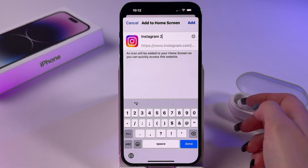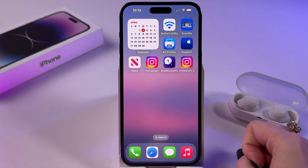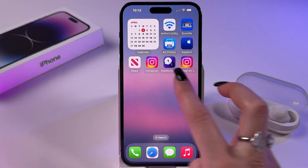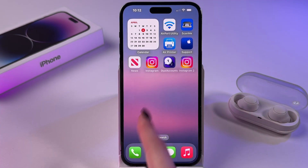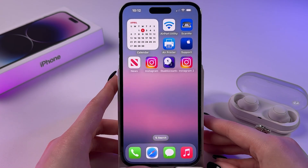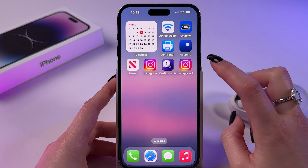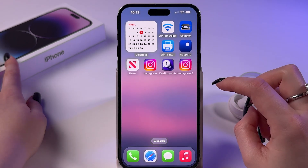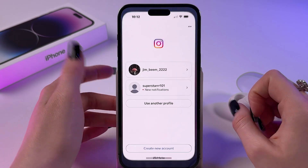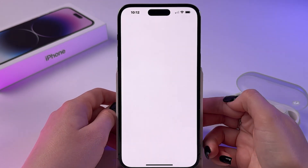You can rename the icon as well, then click Add. Now you'll have two apps — your main Instagram with your main account, and your second cloned Instagram. And that's it for today!